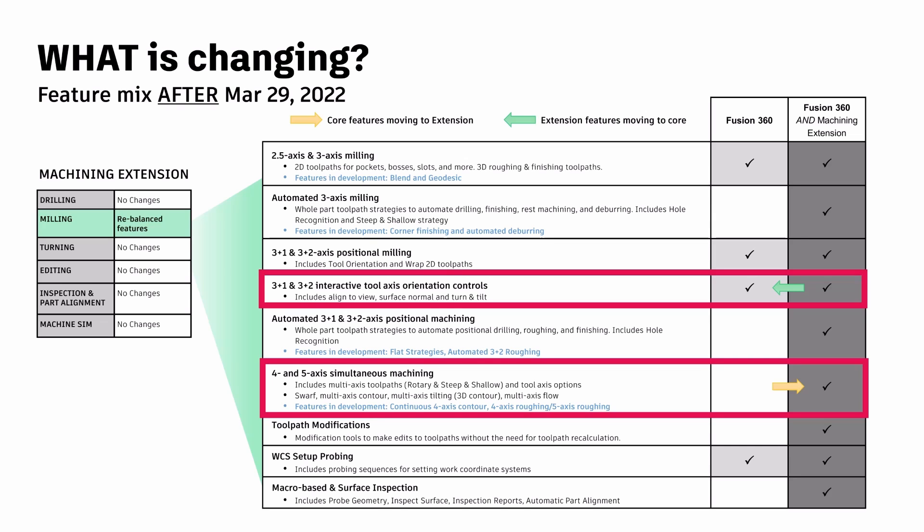That is not the only change, however, because the Interactive Tilt Control feature, which I mentioned earlier, was only available through the machining extension package. But now it will be added to the list of features available to you on the base package of Fusion 360. I will go over what exactly the tilt control feature is as we go through this video.